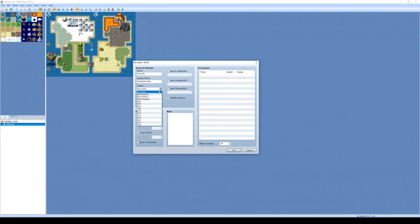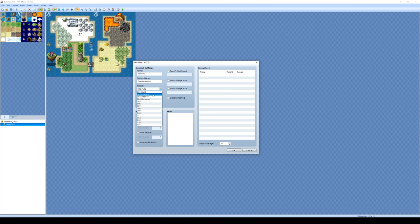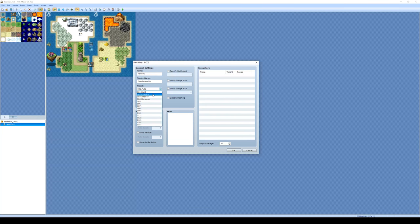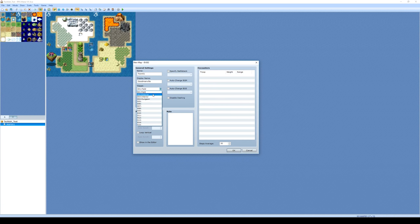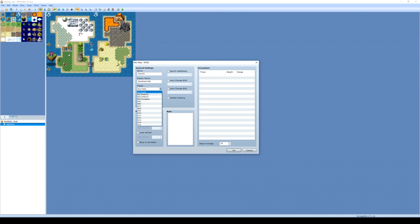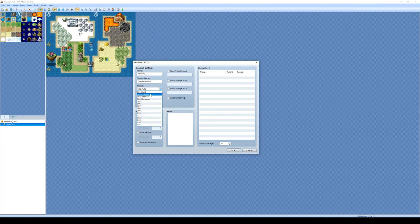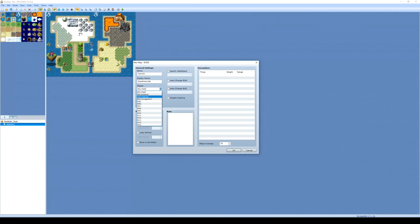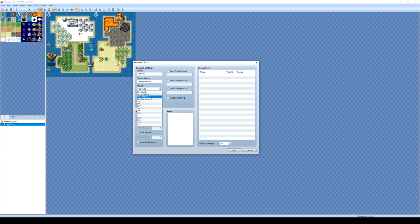So we need to change that from Field. Number two here is Exterior. So Exterior are your villages, maybe the courtyard of a castle. Maybe you're walking through the trees here, and you've got a little woodland path or a meadow. So Exteriors are the outside areas you'll be walking around in.